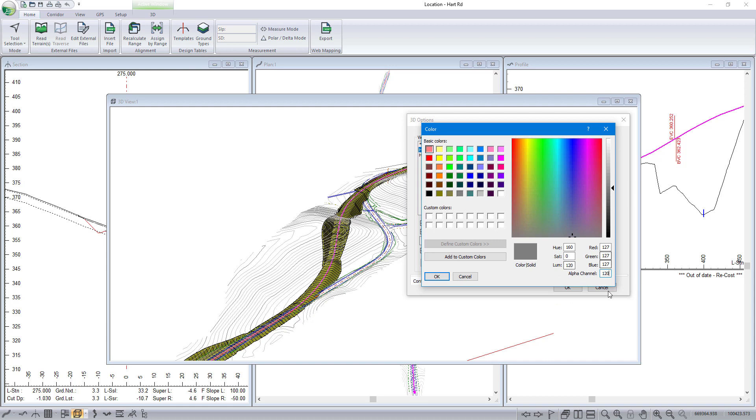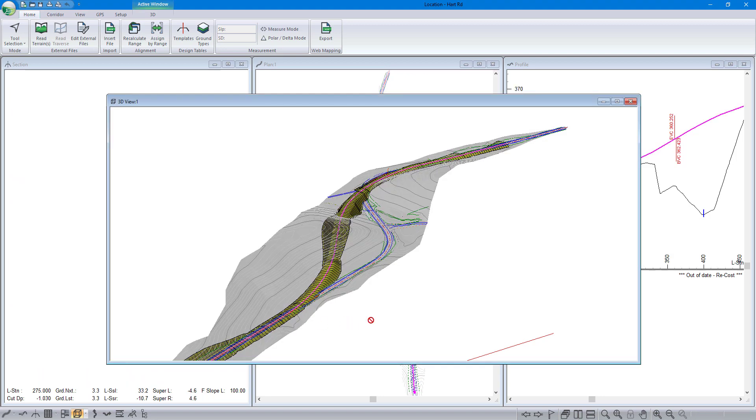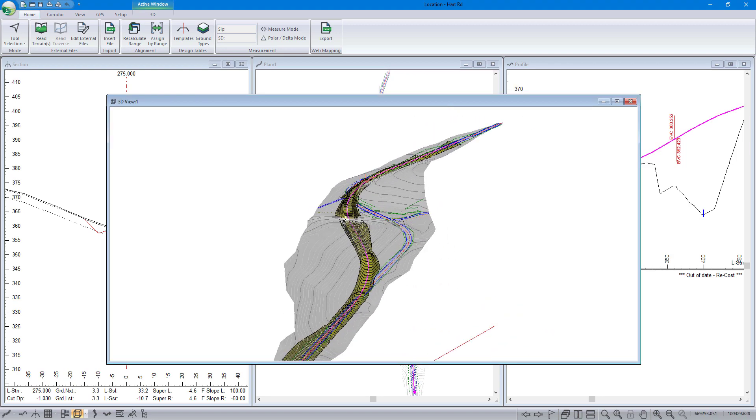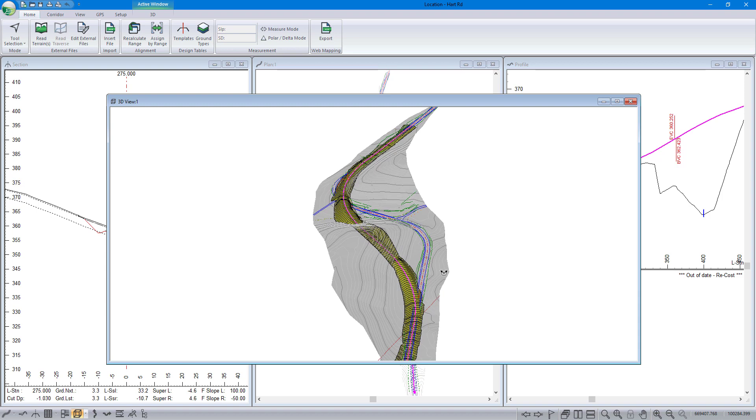The other piece is we can set our alpha channel value. 120 is roughly 50% transparency, and here we can see where our road is in cut. We can still see through it.